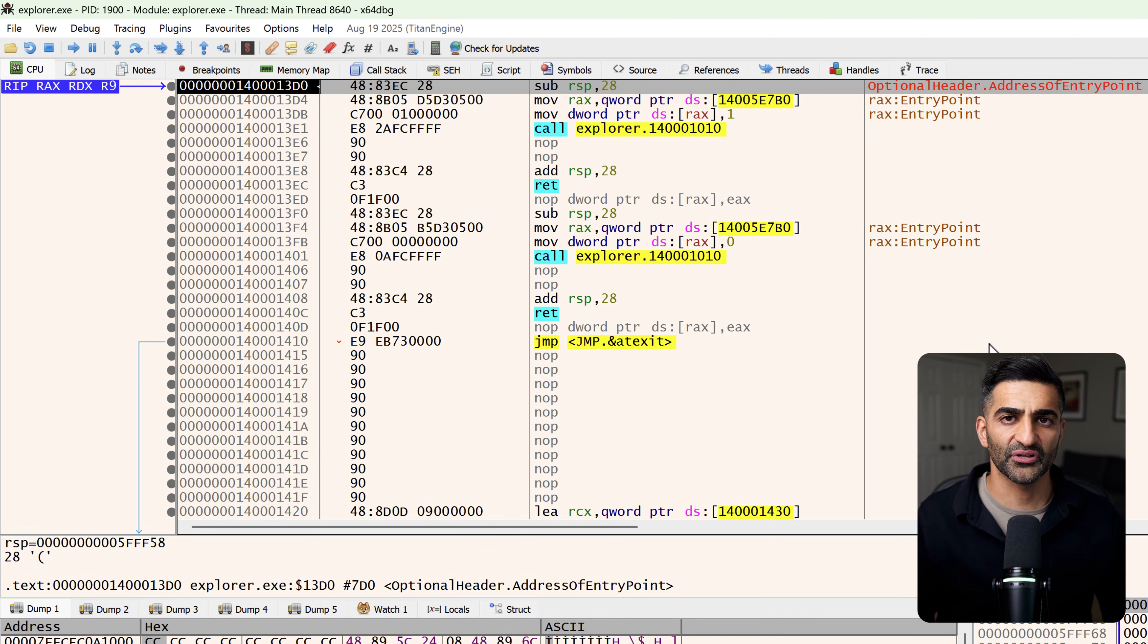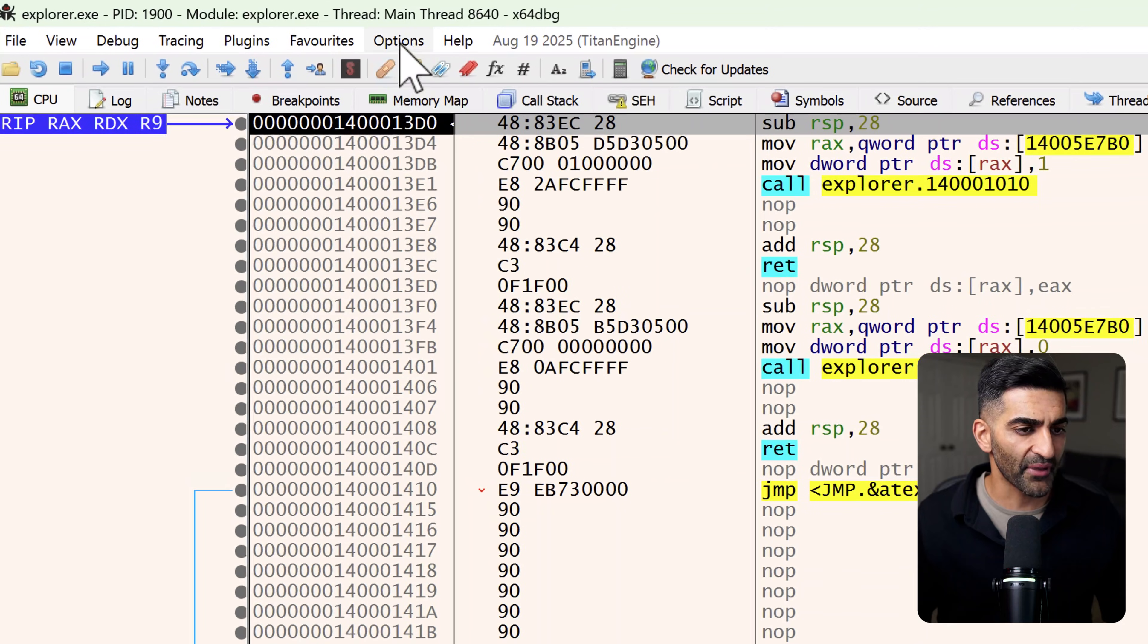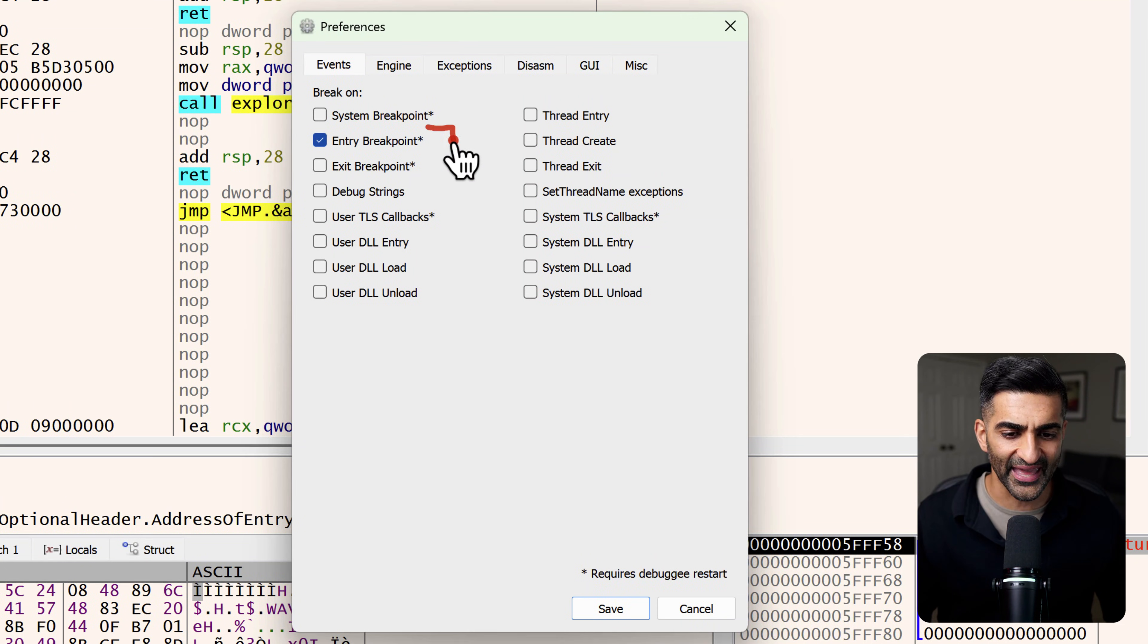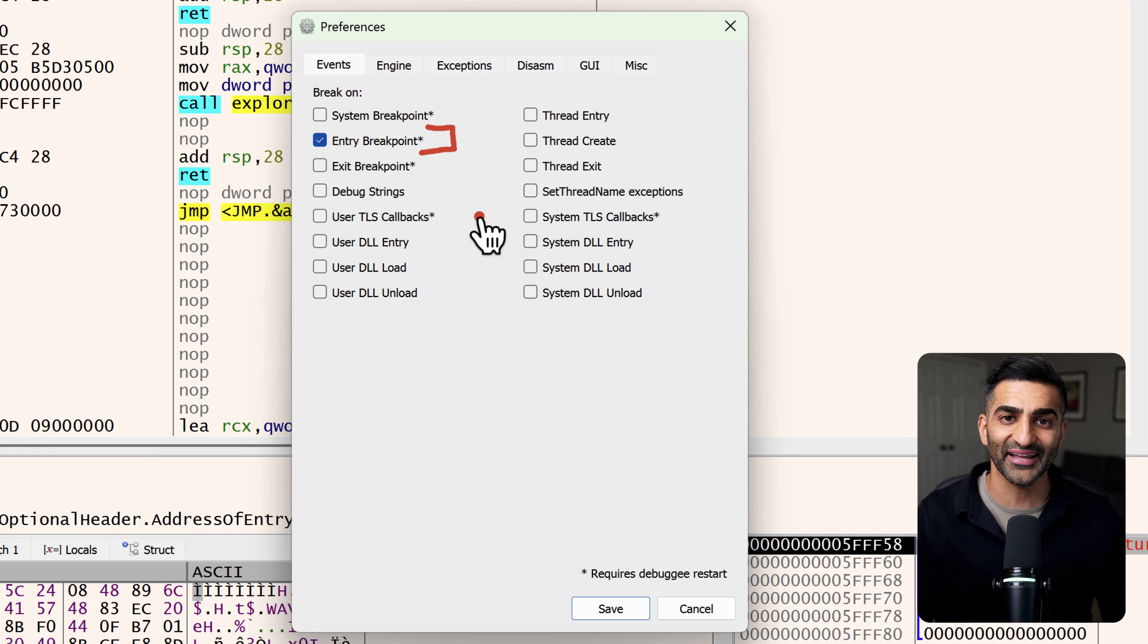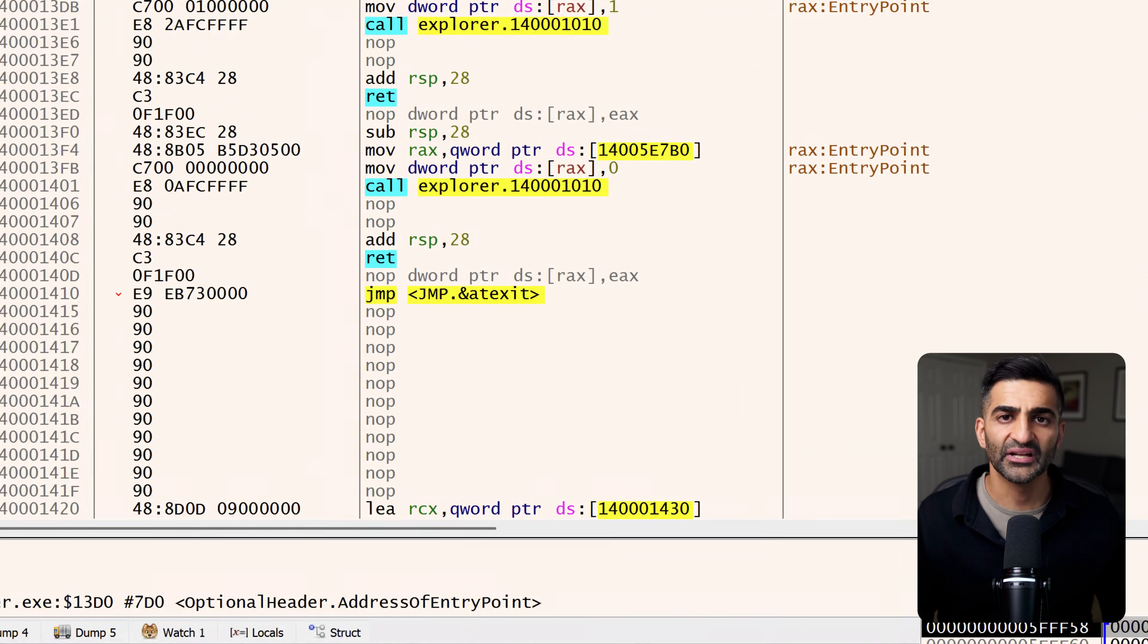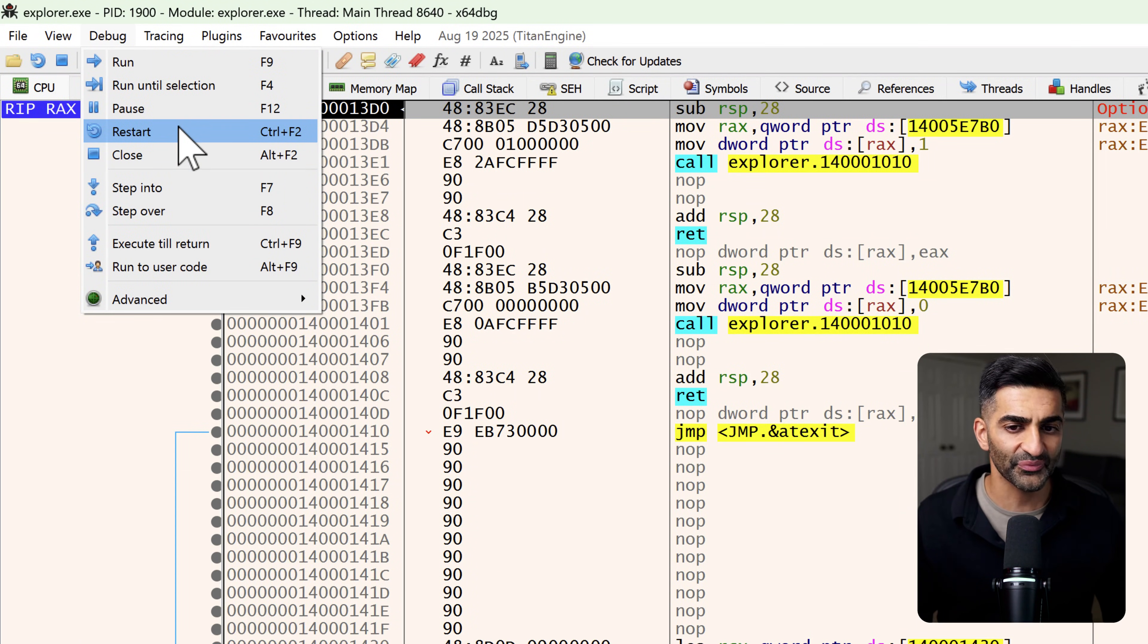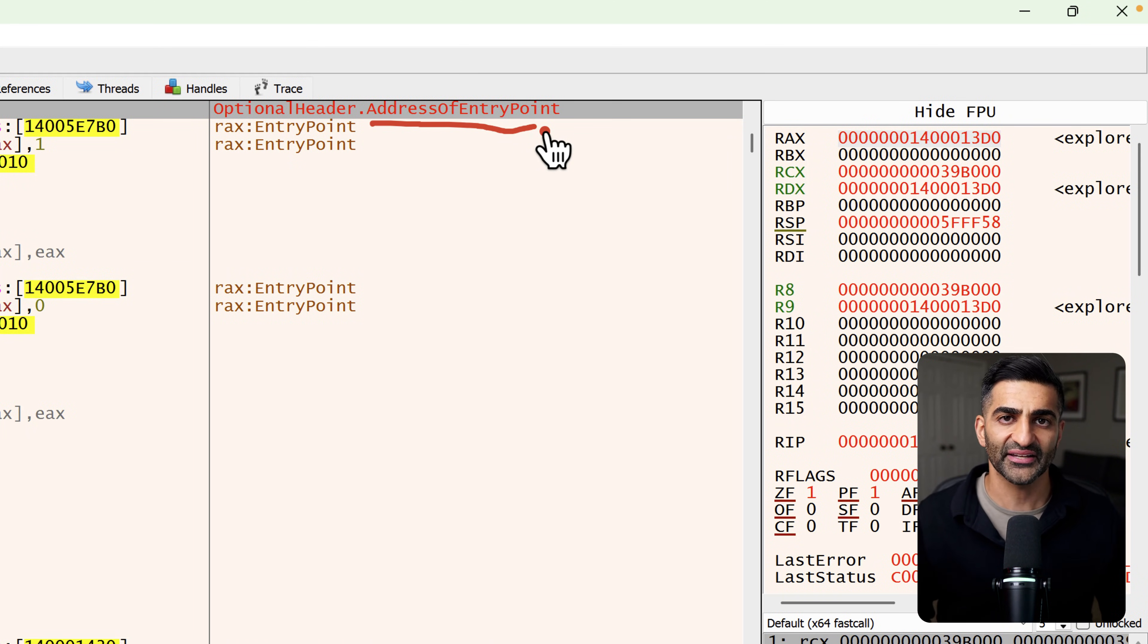Now there's a lot on this screen to absorb. But before we touch on anything else, I want to point out one important configuration setting, especially if you are following along, which I do hope you do at some point. I'm going to go here to the menu and click on options and then preferences. And here under the events tab, I want you to make sure that only the entry breakpoint checkbox is actively checked. If you have any others that are checked, go ahead and uncheck them. And if this one is not checked, go ahead and check it. So your configuration should look exactly like what I have here on my screen. And when it does, you can go ahead and click save. Then from the menu bar, I want you to choose debug, followed by restart, which is going to restart the program. And if you didn't see here on the top right earlier that it says address of entry point, you should now see that text.